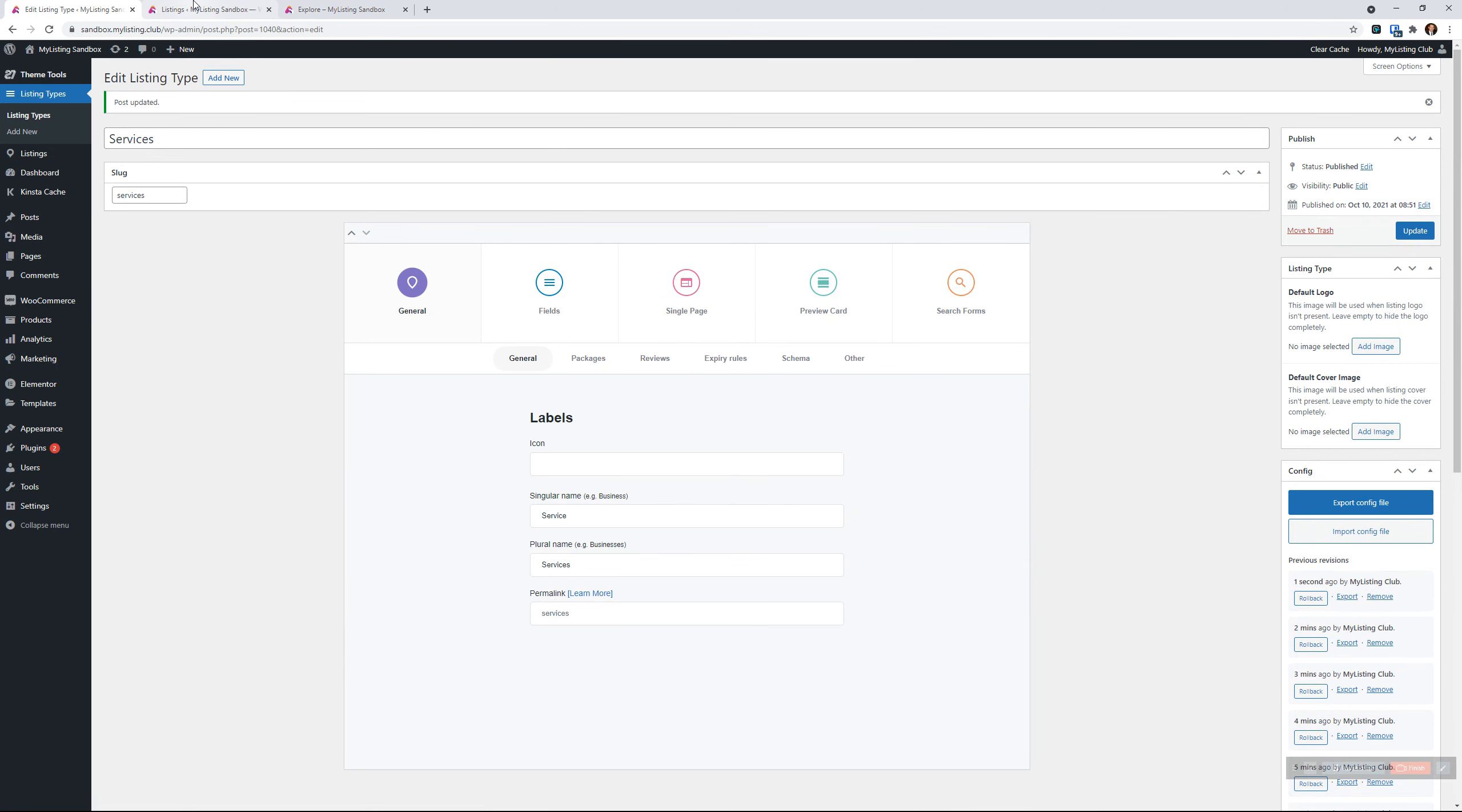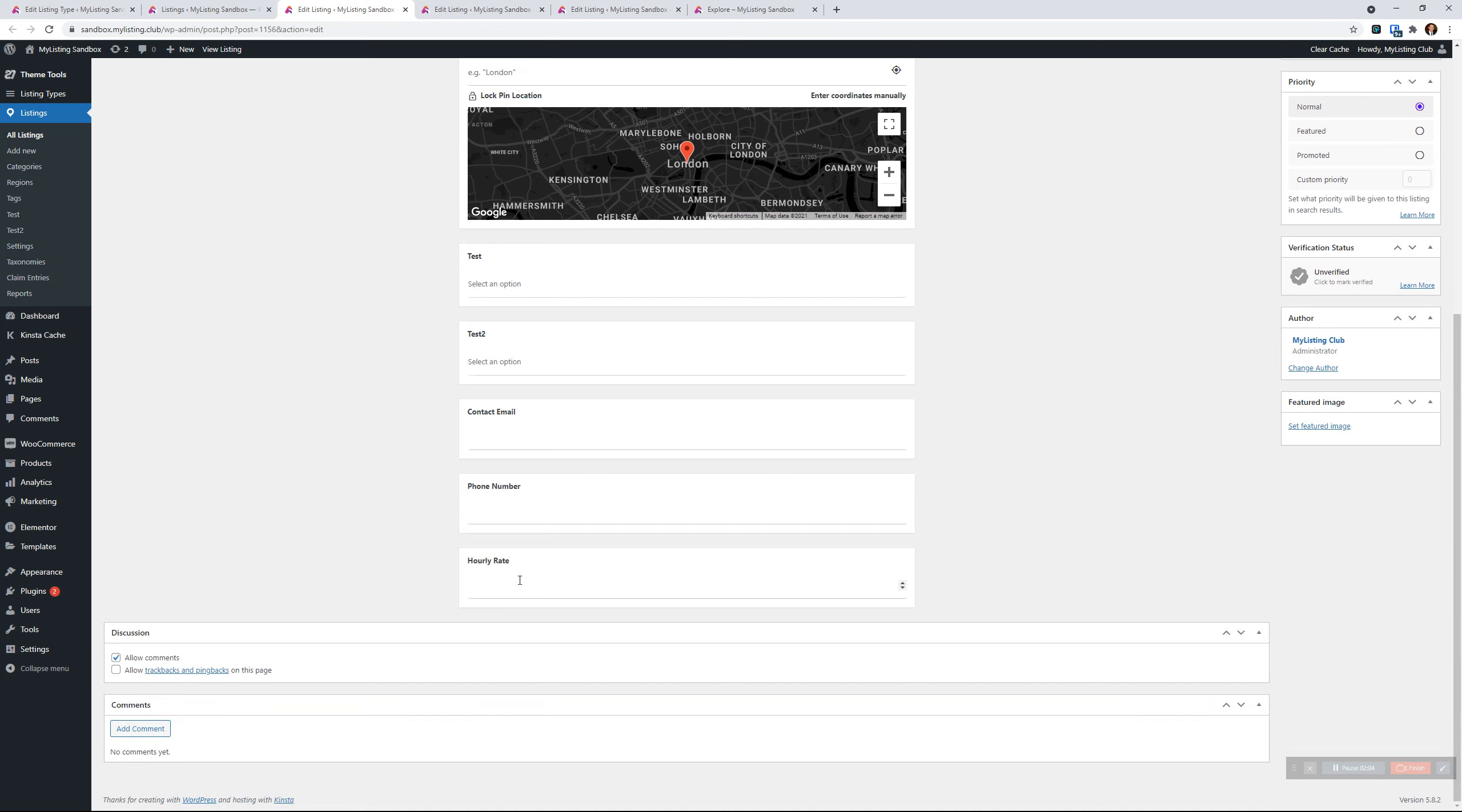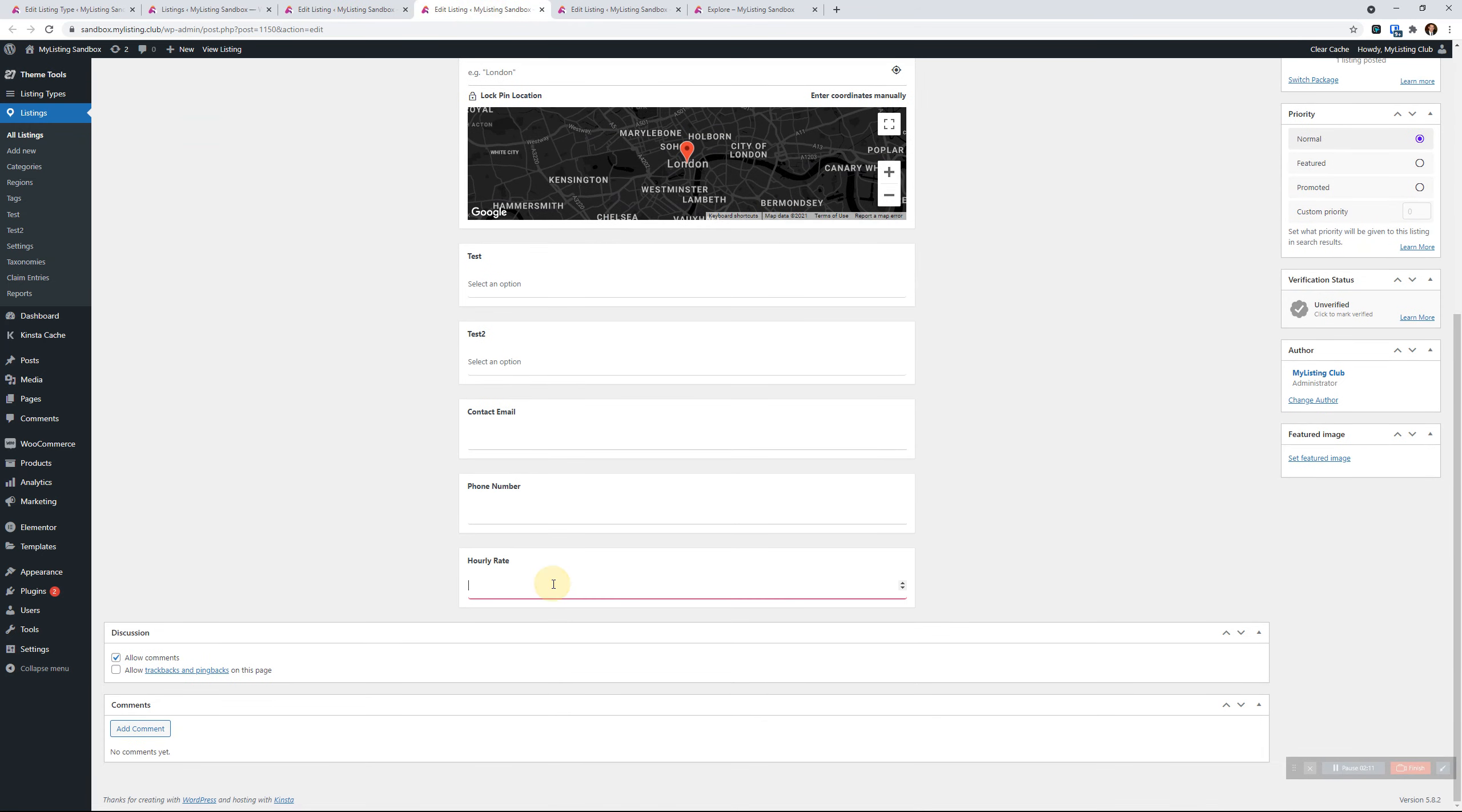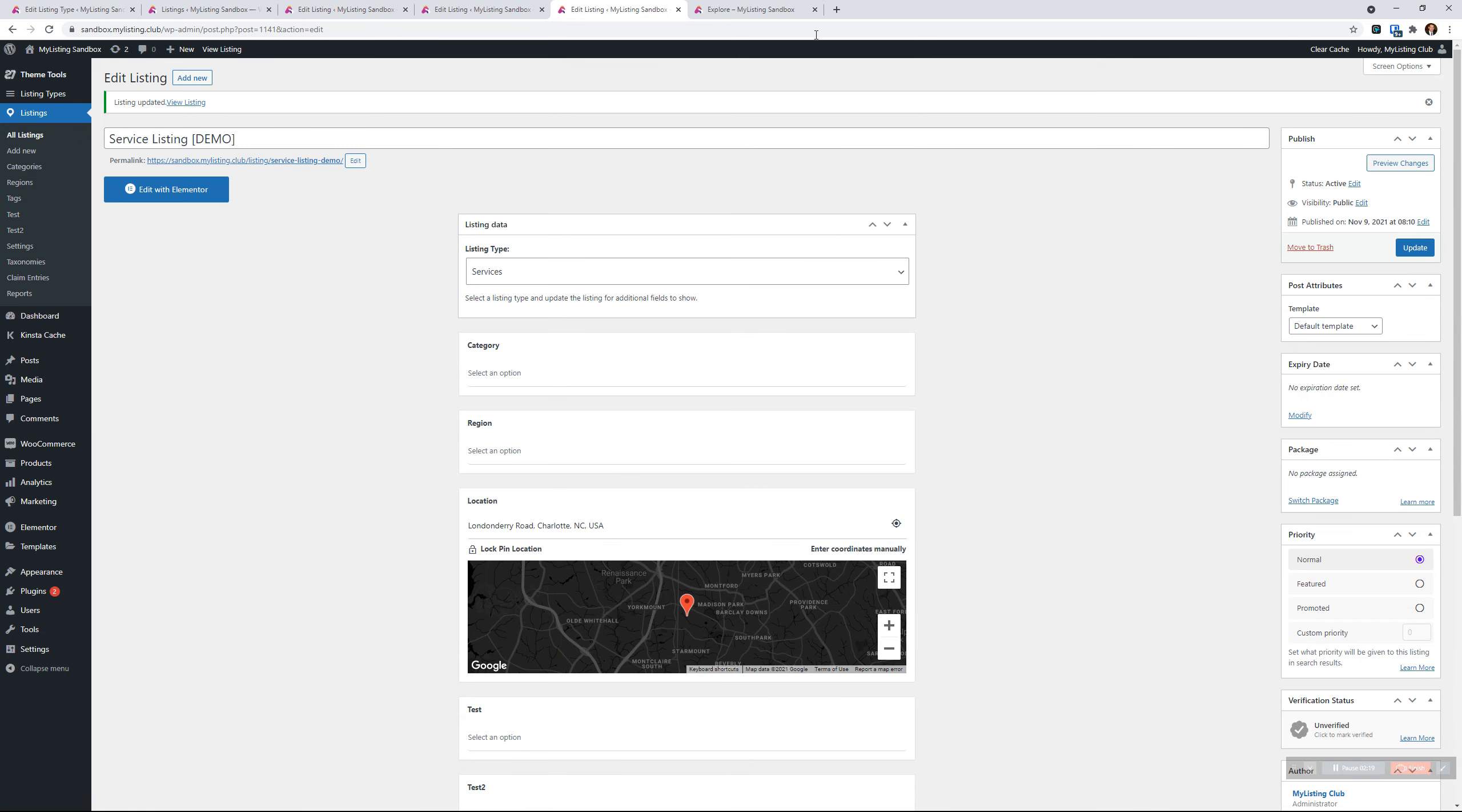Now we need to go edit our listings and specify rates within those listings. So for this one, we'll put $50 an hour. And this one, we will do $65 an hour. And this one, we will do $90 an hour.